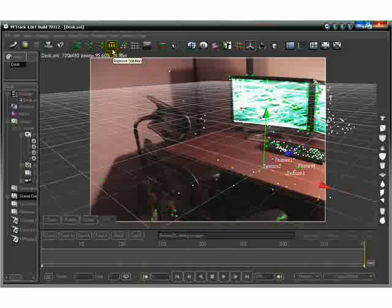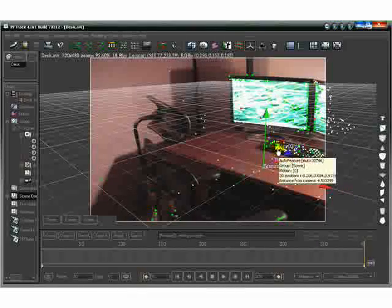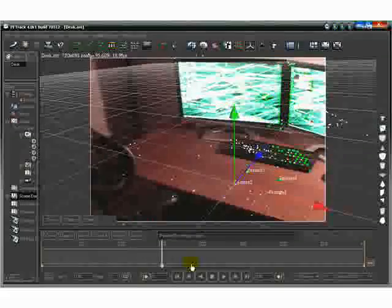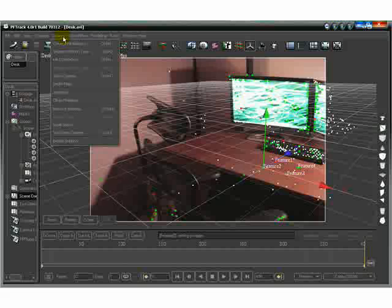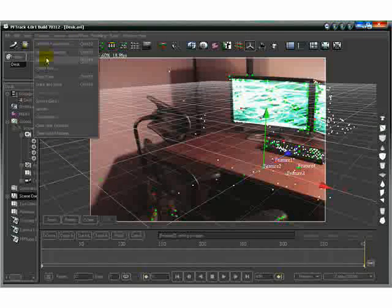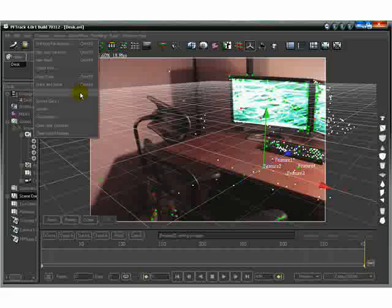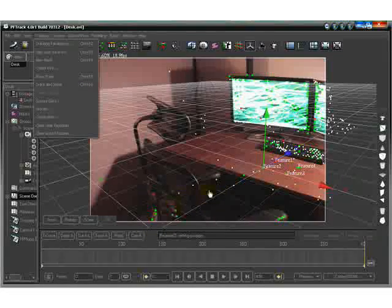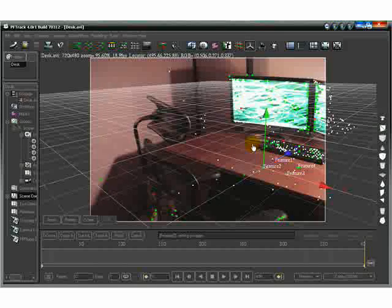What you want to do after your camera solve is come up here and do Improve Solution — it should help you out a little bit. If for some reason your camera doesn't stick, you can come back to Camera, delete the solution, go to Tracking, and try to get rid of a couple more of those red marks by going to Clean Tracks and lowering or optimizing your tracks.